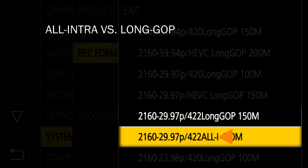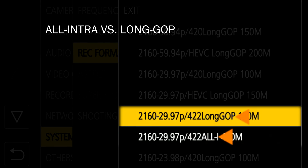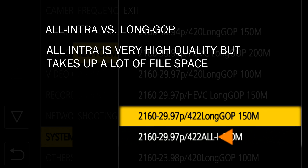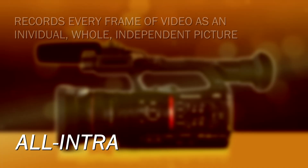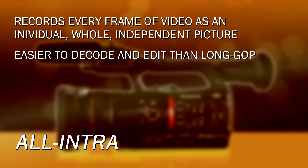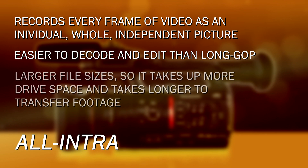Another choice you have is All-Intra versus Long GOP. The All-Intra is a very high quality way of recording that takes up a tremendous amount of space — 400 megabits, a lot of data, about two to two-and-a-half times as much data as the equivalent Long GOP at 150 megabits. The All-I codecs encode every frame individually, standalone — it's like a whole bunch of JPEG pictures one after the other. What happens in one frame will have no effect on any other frame; each frame is treated individually. That can be easy for a computer to decode and an easier-to-edit codec — it just takes up more space, you get less recording time, and it takes longer to transfer the files.